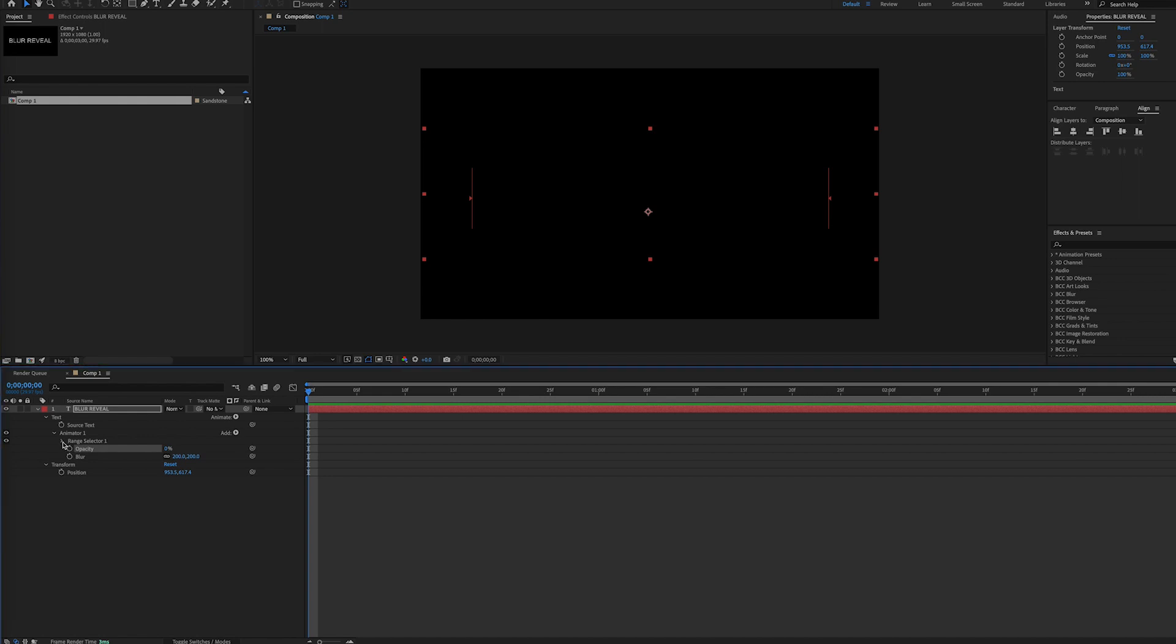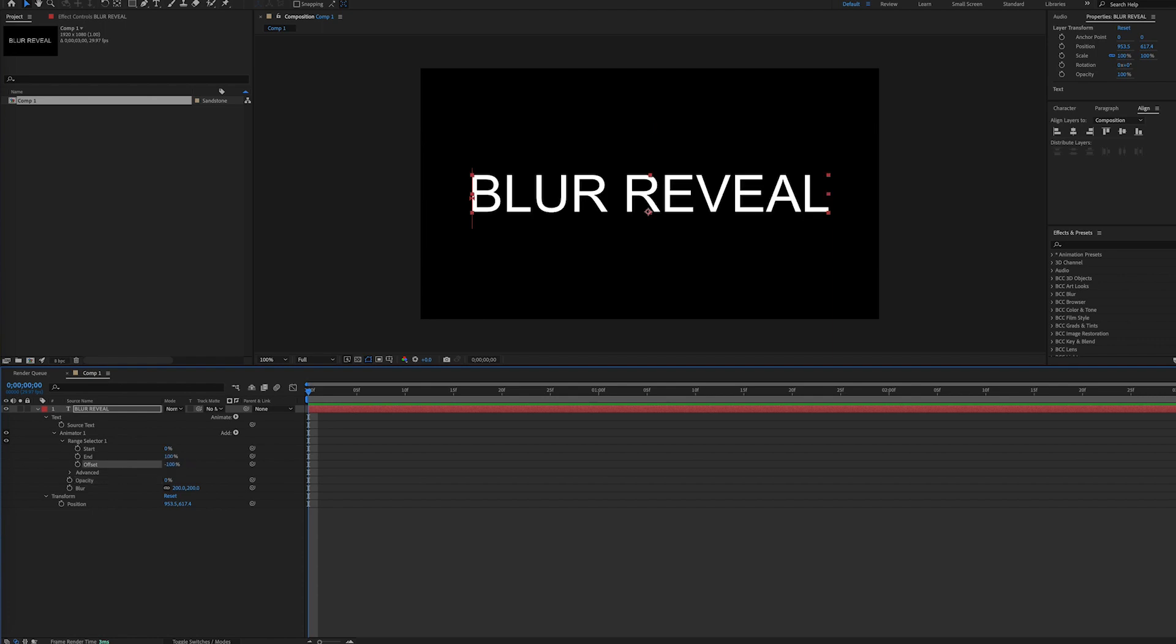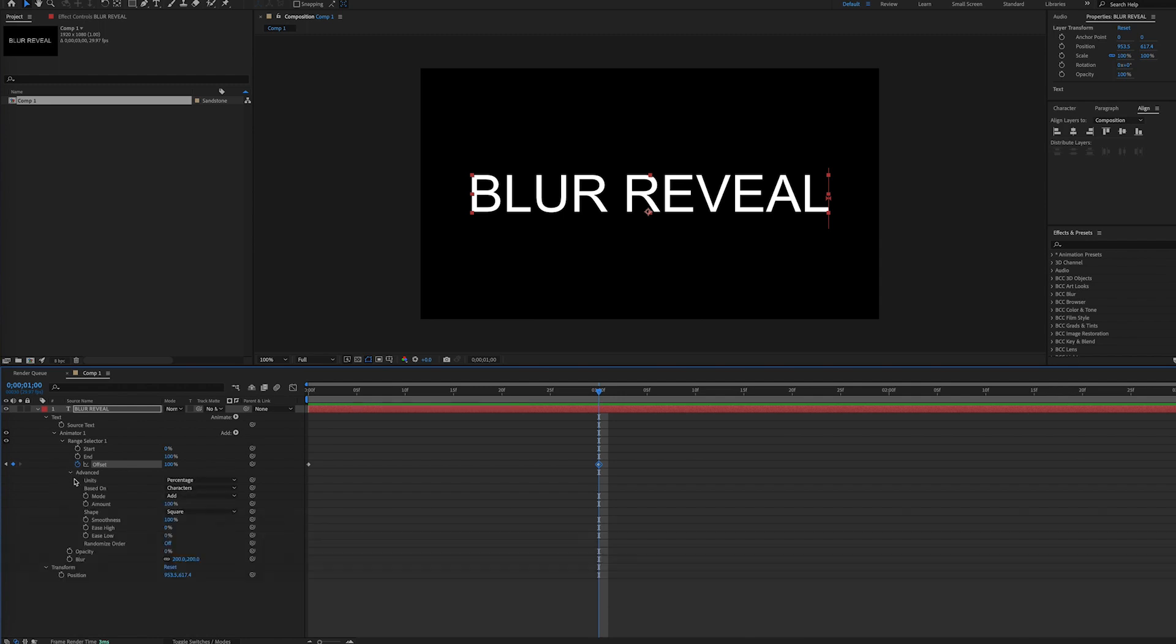Next, we'll open up the Range Selector to go to our Offset Keyframes. We'll set a keyframe at the beginning of our timeline for negative 100%, and when we want our reveal to end, we will add keyframe for 100%. But nothing's going to happen yet until we go under Advanced and change the Shape setting to Ramp Up.